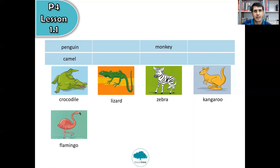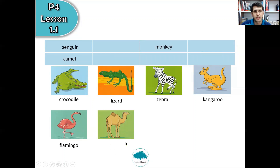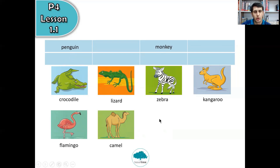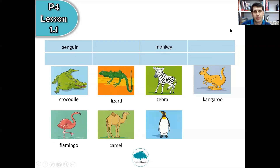Okay, and what's this? What animal is this? Big hump on its back. Is it monkey? Penguin? Or camel? It is, of course, camel. Two more, last two. Number seven, what animal is this? Only two to choose from — monkey or penguin? It is, of course, penguin.